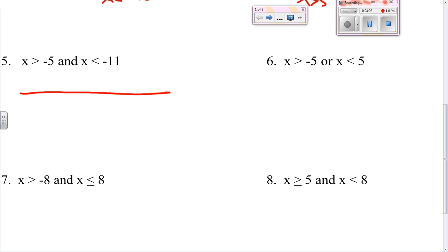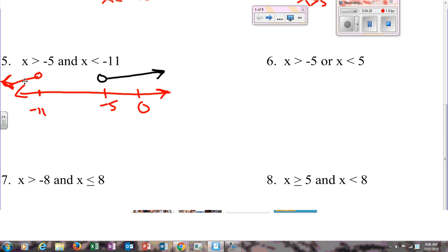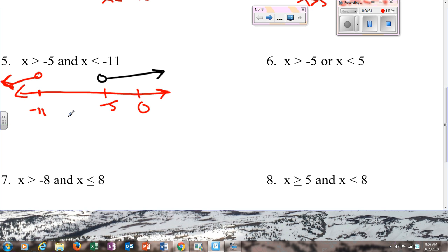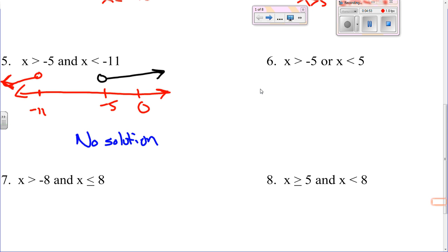Number five: x is greater than negative five and x is less than negative eleven. Here's another one where they go in opposite directions, but this is an 'and' question. Since this is an 'and' question it means that they can't be going in opposite directions, so there's no solution. It can't be bigger than negative five and smaller than negative eleven — not possible.